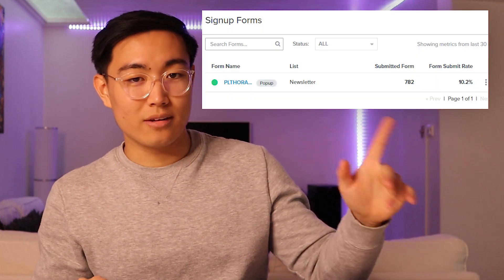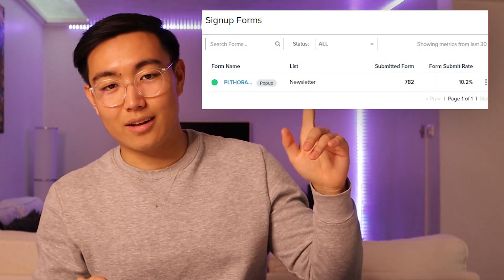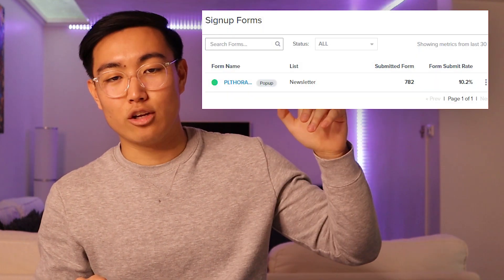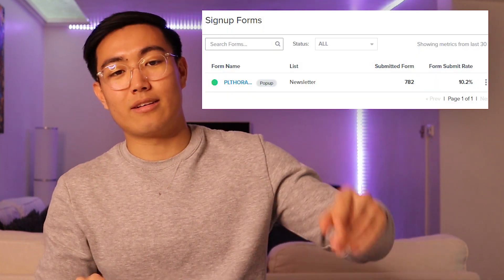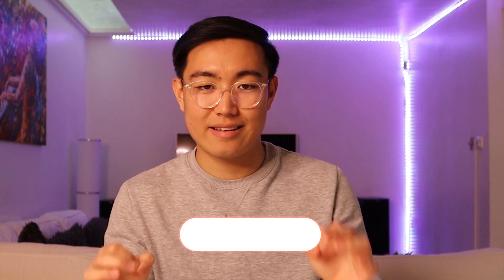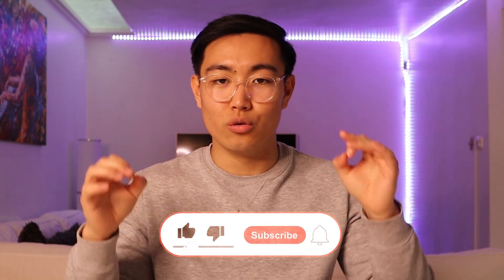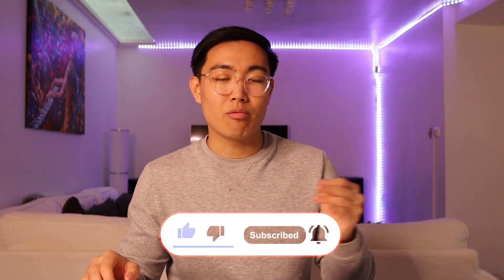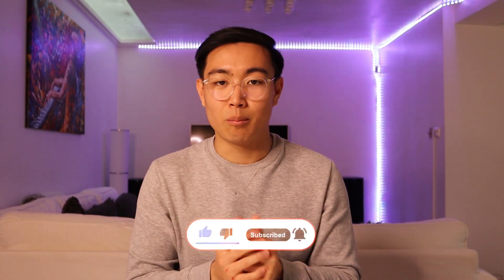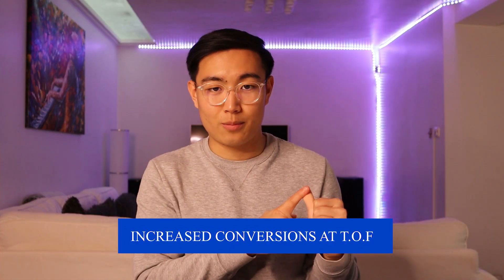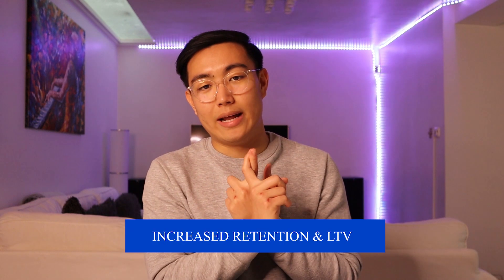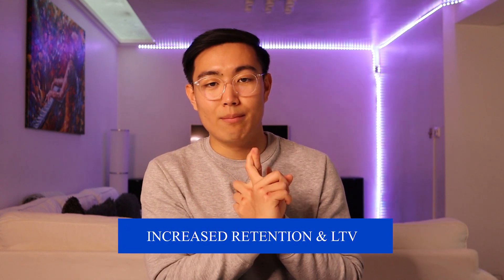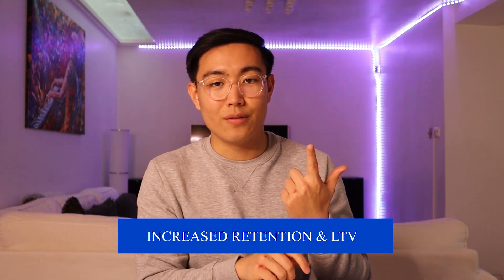As you can see, this form consistently converts 10.2% of one of our clients' traffic into leads. In this video, I'm going to show you exactly how we are consistently able to build and churn out really high converting pop-up forms for our Shopify partners. Benefits of this are increased conversions at top of funnel and also increased retention and lifetime value of the customers.